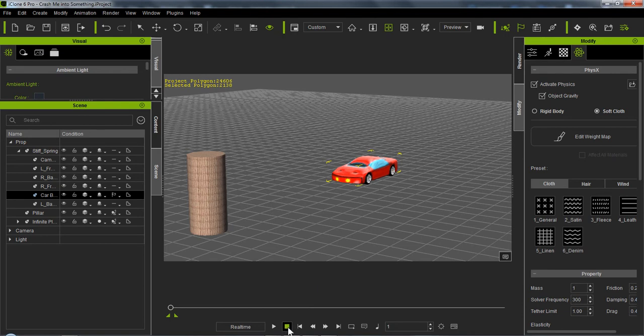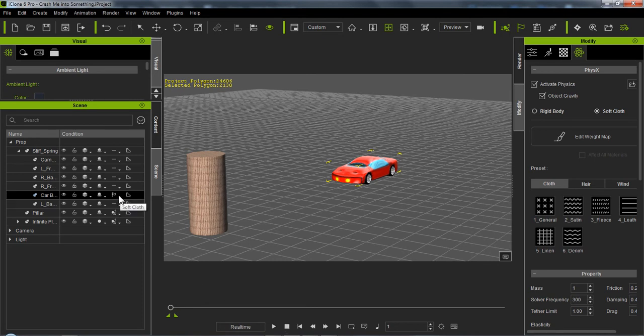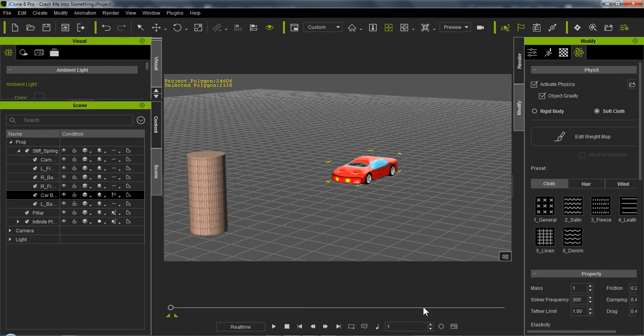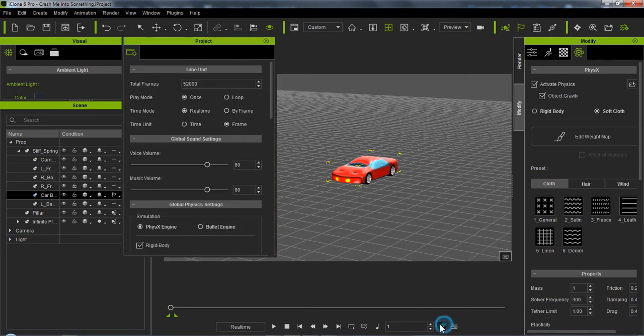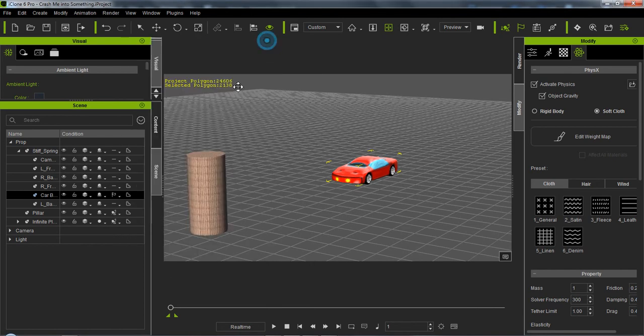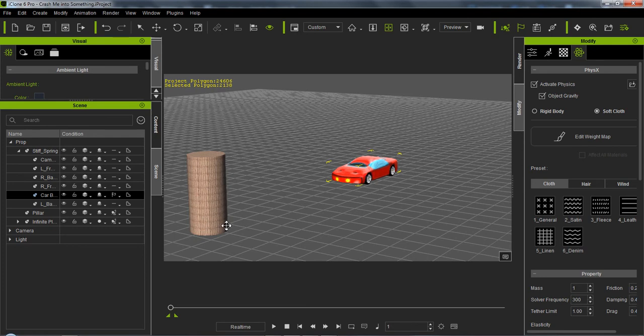If you look at the car, it's currently set at SoftCloth. Up here Collision Rigid and Soft is still available. The Project is set at Physics of course for iClone 6. What we're going to do is crash this car into this pillar. It's already preset for animation to drive to it.